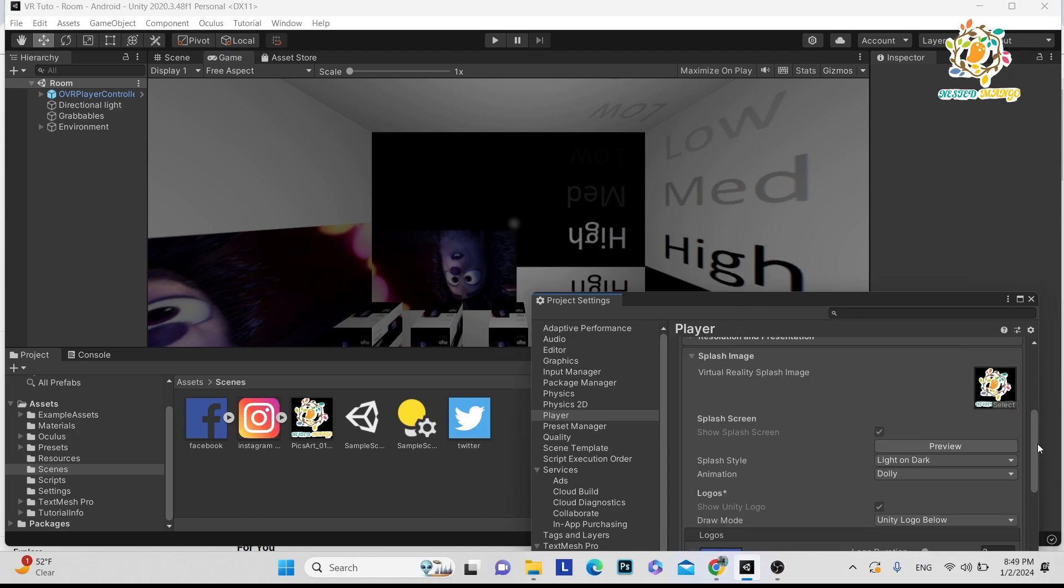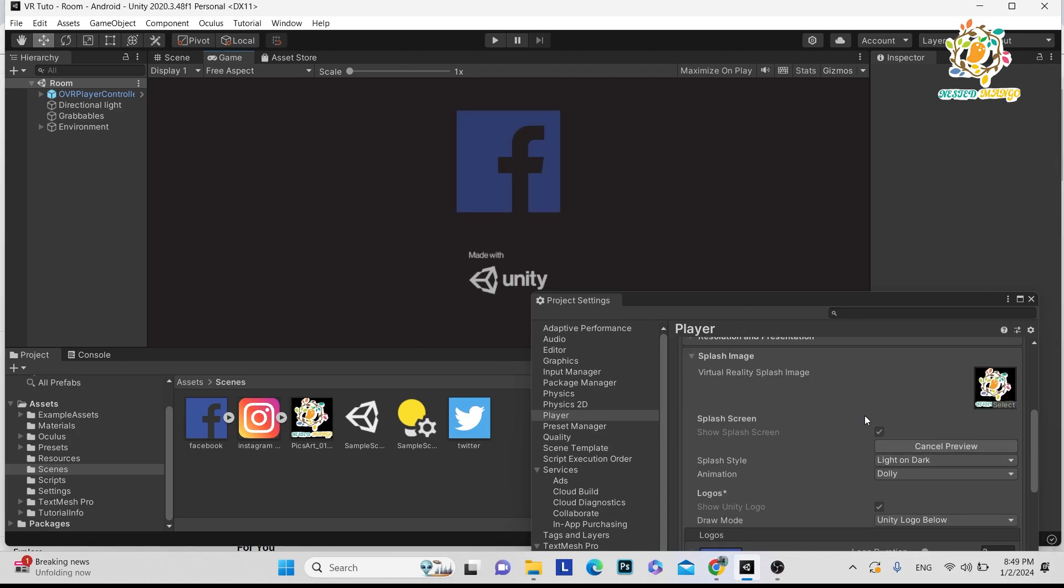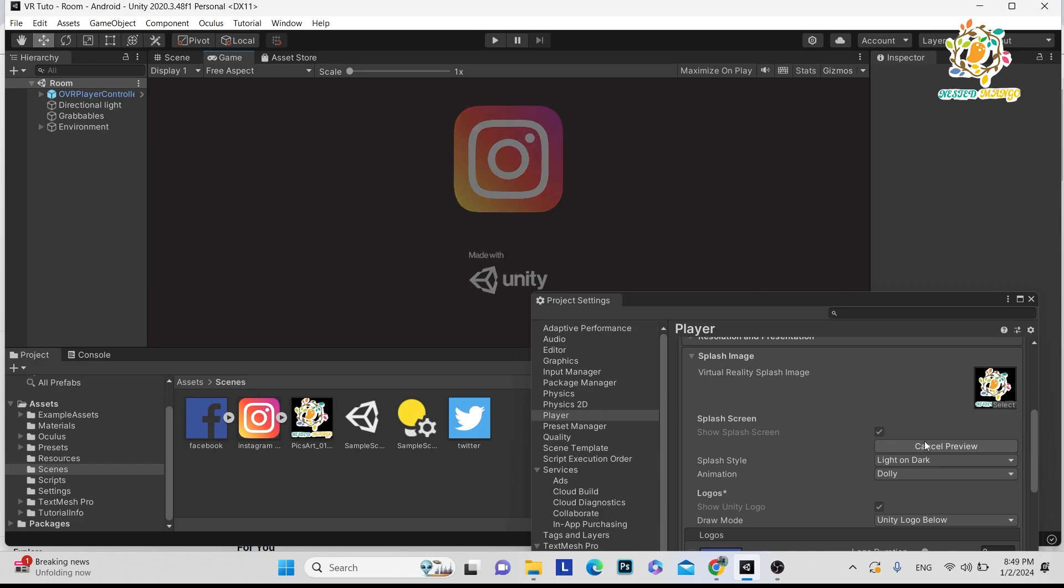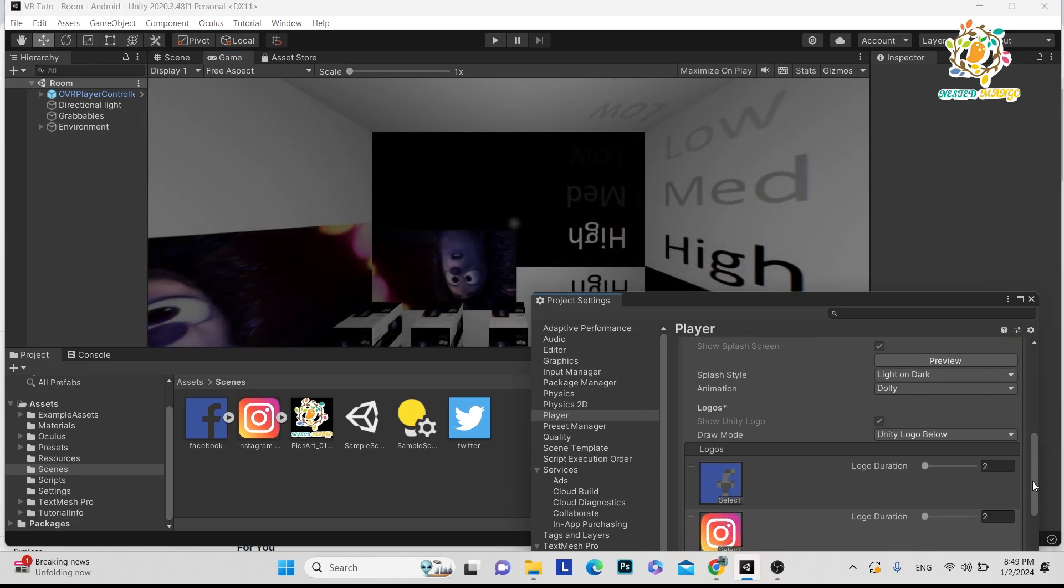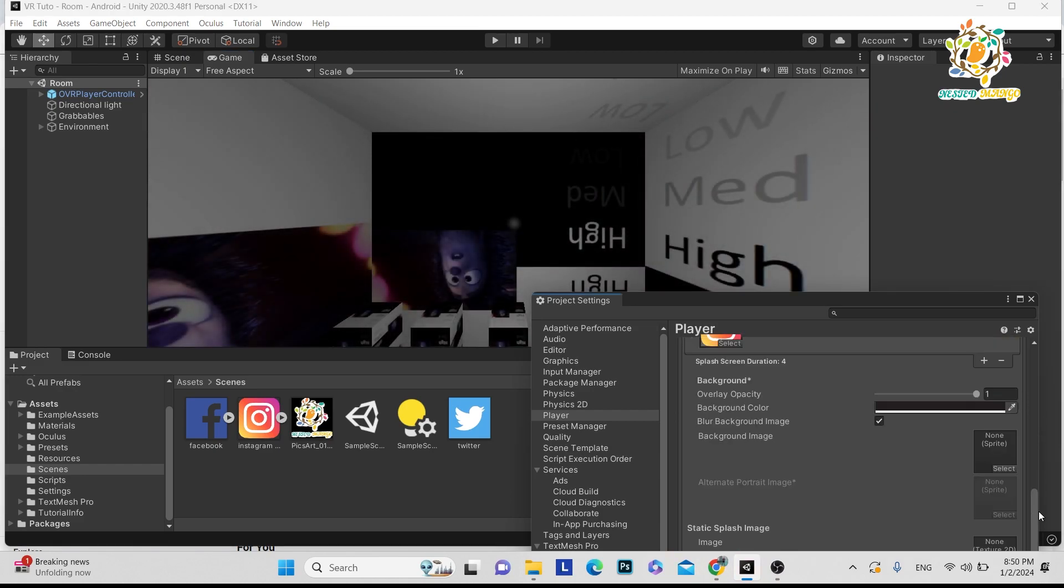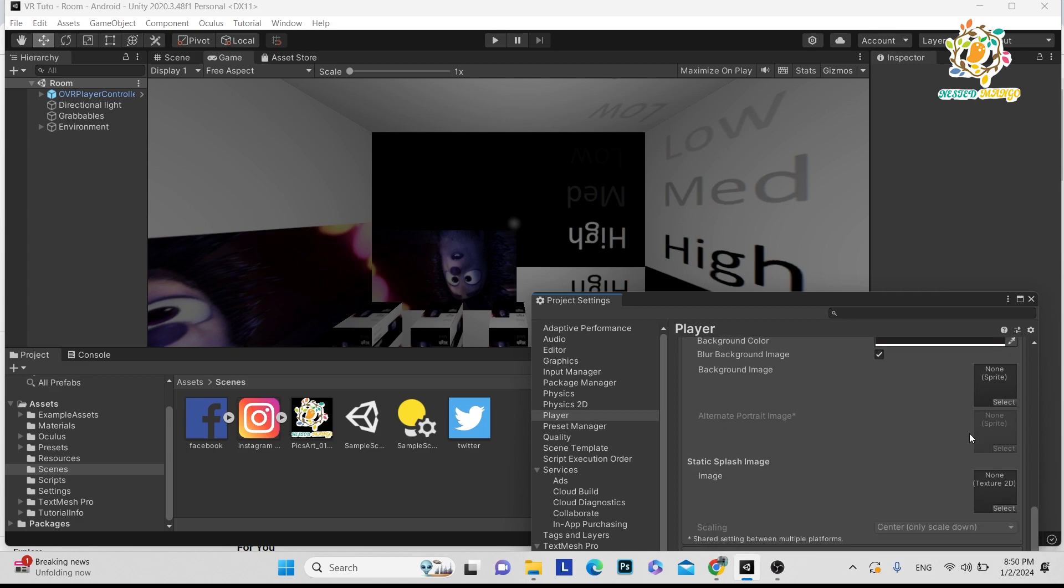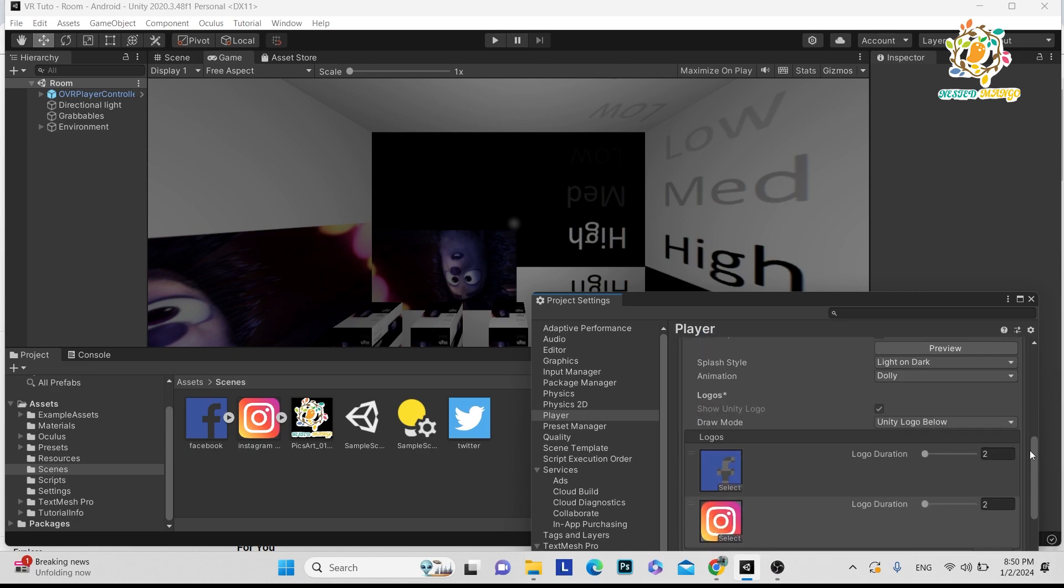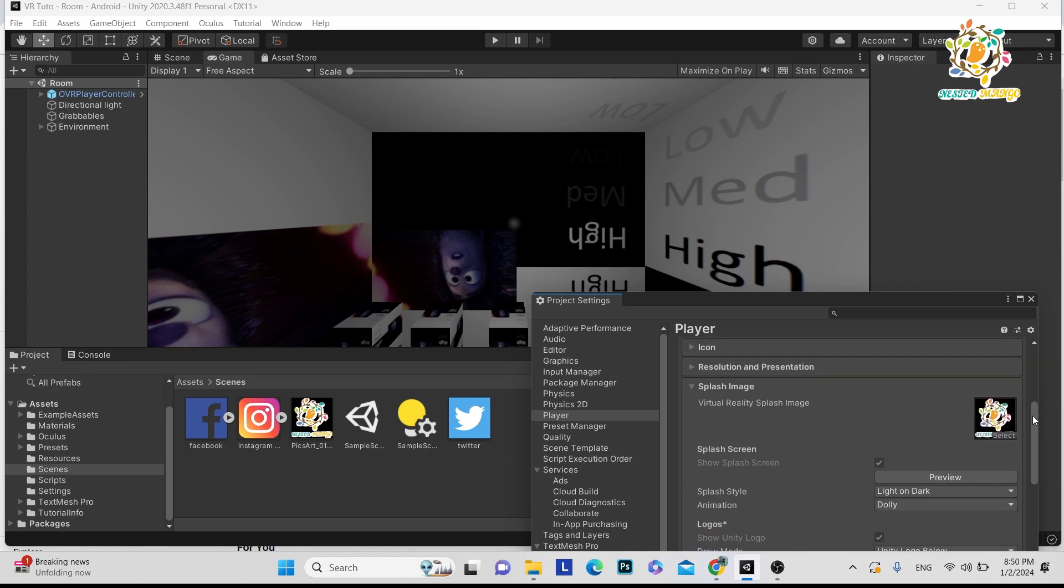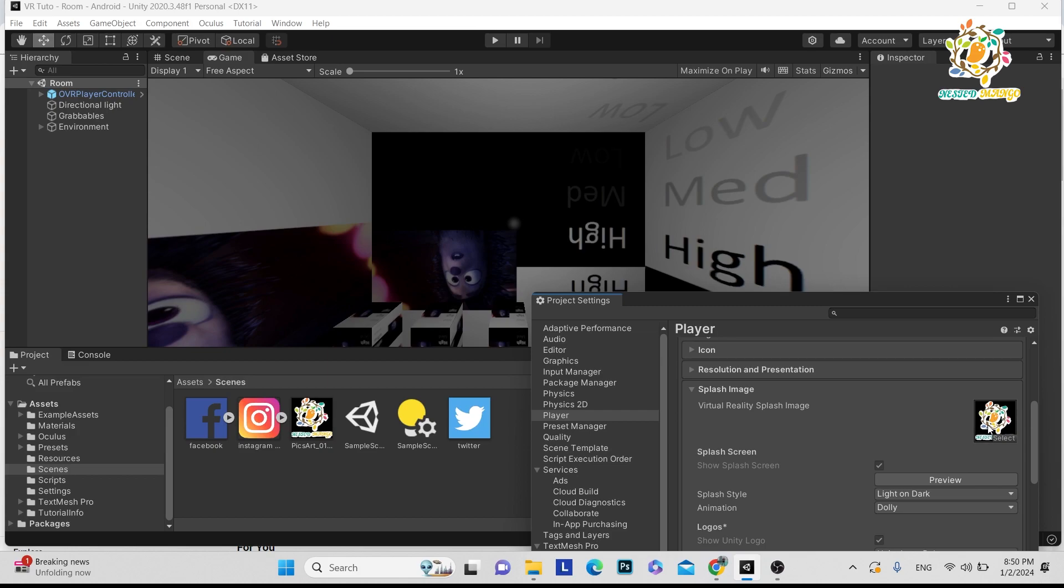You can notice one thing: the Unity logo is also appearing at the bottom because we haven't turned it off, since I don't have a Pro or Plus license. This is the way you can perform your splash screen, and in most cases in VR, it works perfectly.